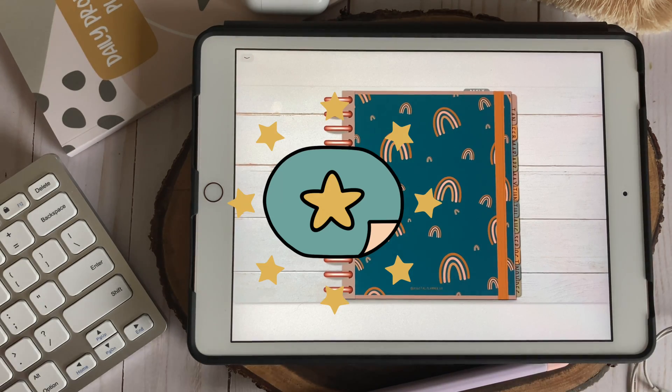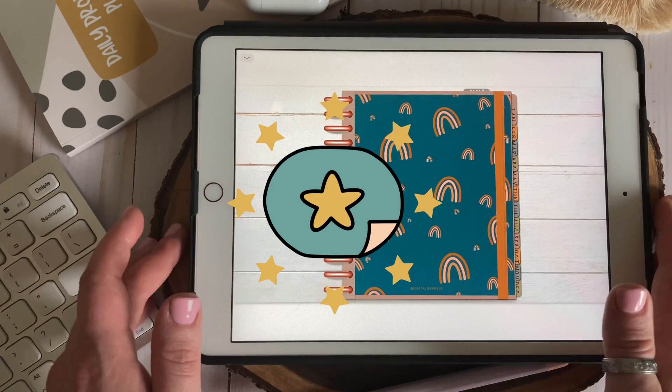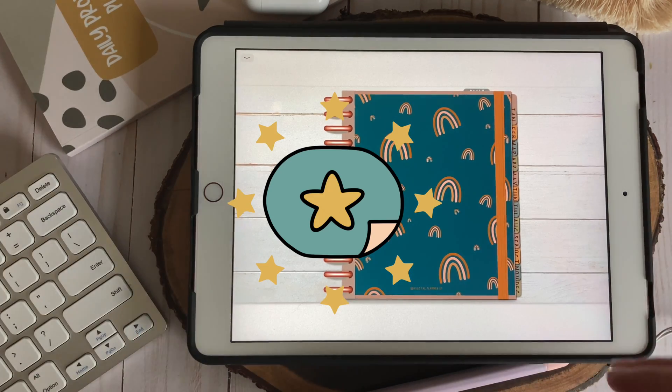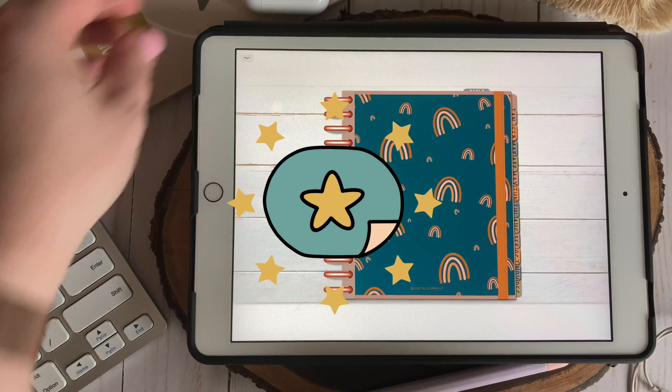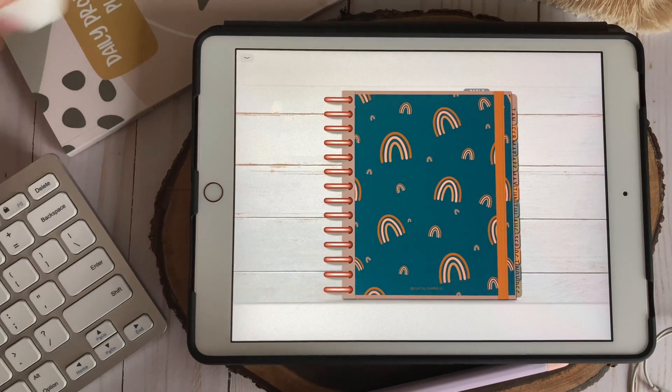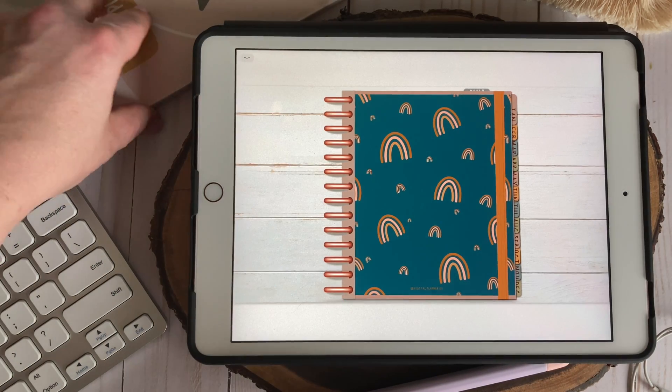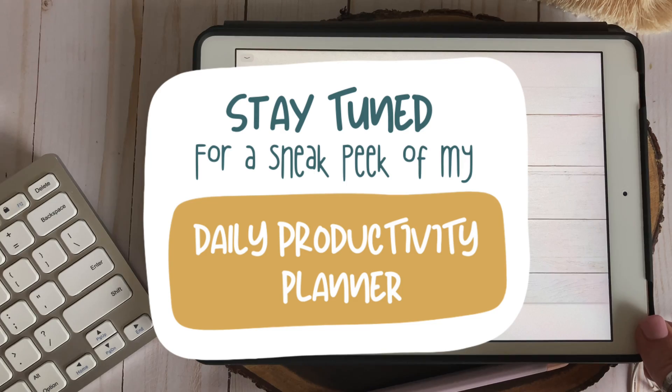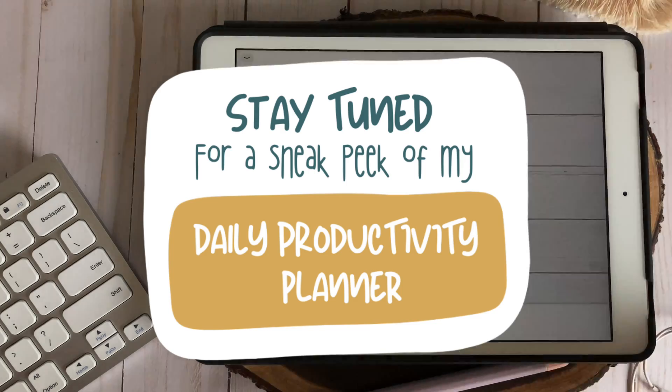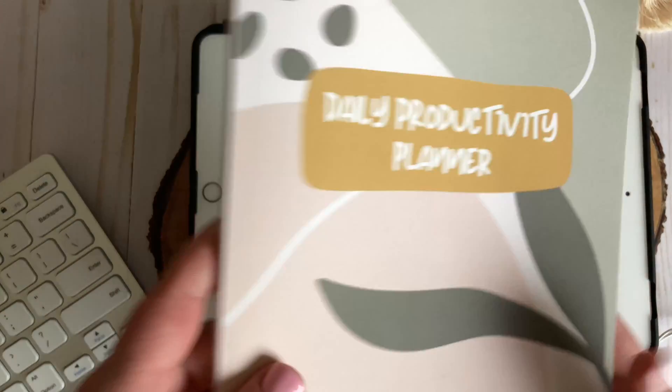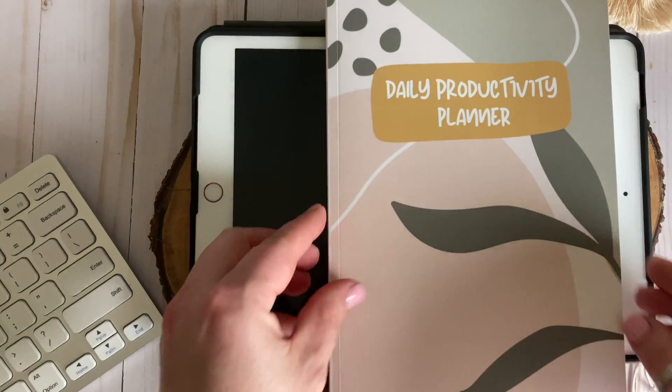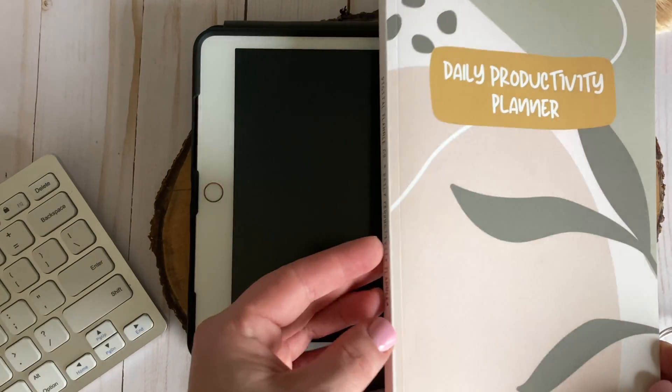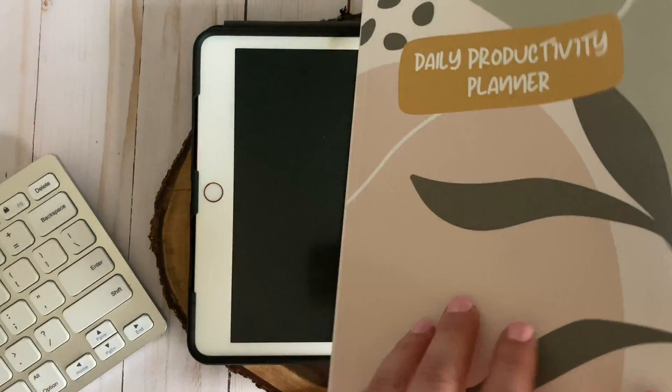All in all I'm super excited that GoodNotes seems to be listening to the needs of their most avid users and even more excited to see features implemented that can make our lives just a little bit easier. I think the elements feature is simple yet game changing and I'm really excited to see what they come up with next.